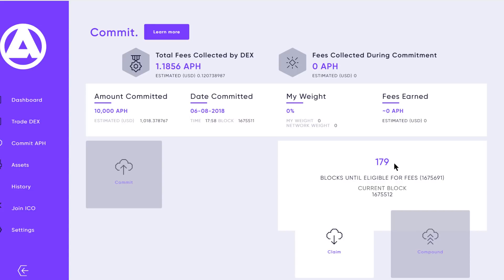There are 180 blocks required before you're eligible to claim your stake of the collected fees. Keep in mind that fees have to be collected — this is testnet, so the volume is really low obviously because there's no real trading. This will tally how many fees were collected during your commit period.